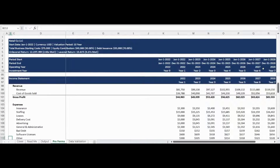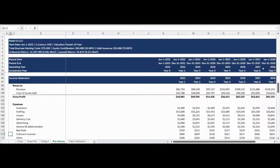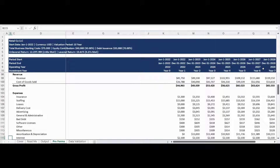The income statement is calculated based on the user-entered and selected assumption inputs. The income statement starts with revenue and deducts cost of goods sold to calculate the gross profit. The gross profit is further reduced by operating expenses to calculate the earnings before taxes. Following a deduction for taxes, the net earnings by year is presented.